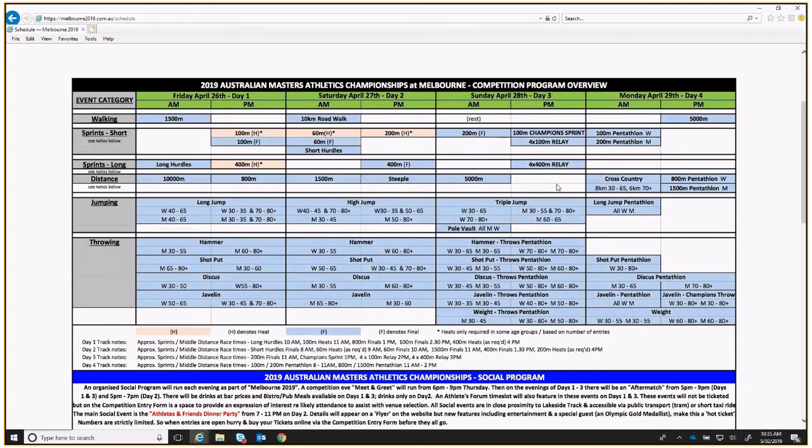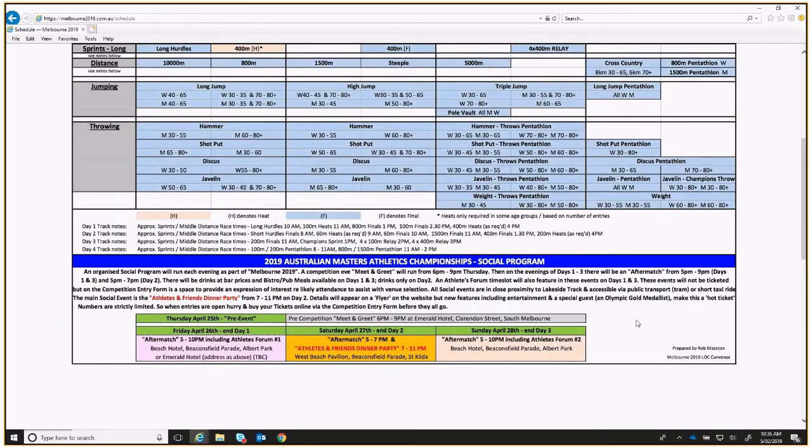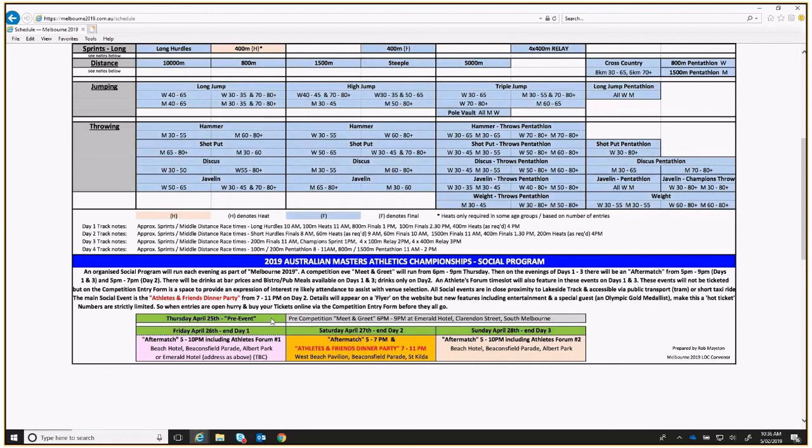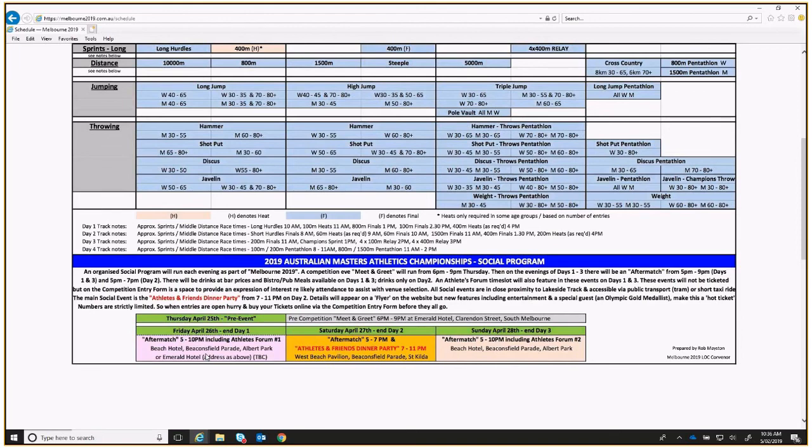Just before I jump off things around the program, I'll put a little bit of a plug for our social program. We've got a number of social events planned. We've got this social program together with the competition program. We'll be kicking off with a meet and greet on ANZAC evening before the events. And then on the next three evenings, we'll be having an aftermatch, what we're calling after the event, where there's a chance for people to catch up. Our main event, of course, is the Athletes and Friends Dinner Party this year. That's going to be down in St Kilda. That's our flagship event, and you get tickets for that through your entry. Also just to highlight that at the dinner party and at the first aftermatch, our special guest will be Ralph Doubell, Australia's last male track gold medalist in the Olympics, Mexico 1968. He'll be along. He's written a book and people will be able to meet him, have a chat, and also buy his books if they want. That's something else to look forward to.